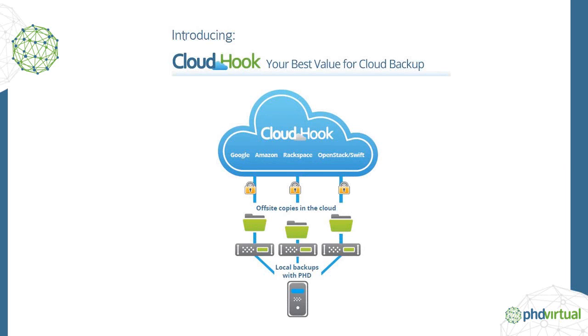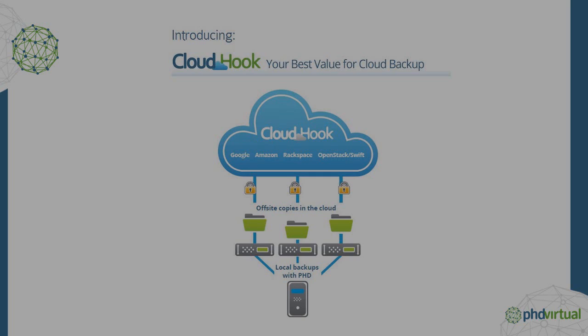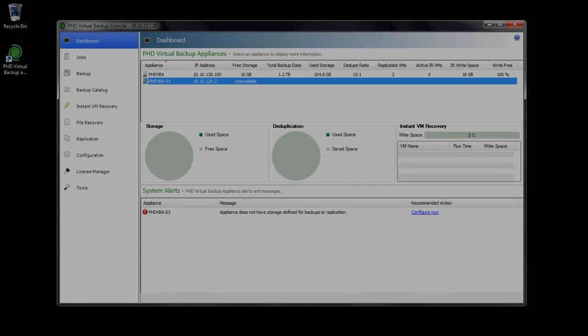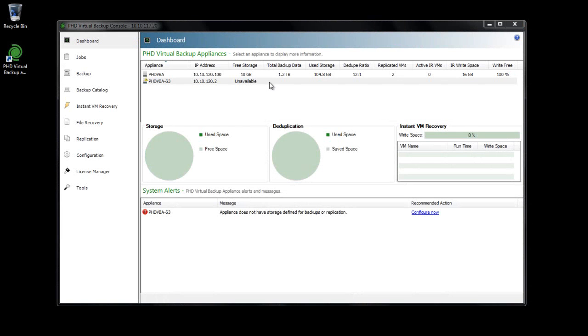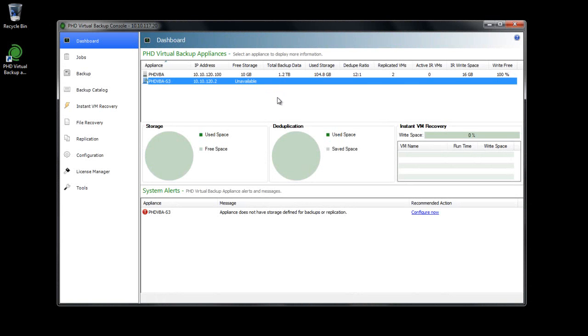Note that CloudHook requires a separate license update after the initial trial license has expired. To acquire a CloudHook license, contact PhD Virtual by visiting the website or by using the number displayed at the end of this video. In this video, I'll demonstrate how to configure PhD Virtual Backup to take advantage of this new feature.